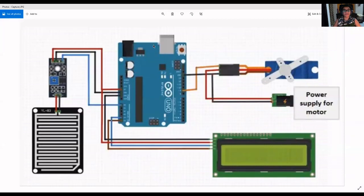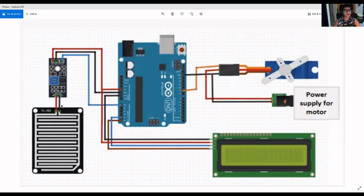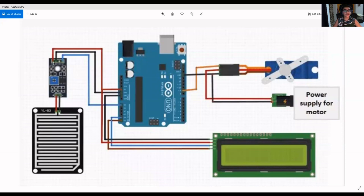This is the project we will do today. This is our rain sensor, our Arduino Uno, our liquid crystal display 16x2, and this is our servo motor. The rain sensor has two parts: the first part senses the rain droplets, and the second part conveys the information to the Arduino Uno which takes a respective action. The red wire is connected to 5 volts on Arduino Uno, the black wire to ground, and the blue wire has been connected to A0 on Arduino Uno.